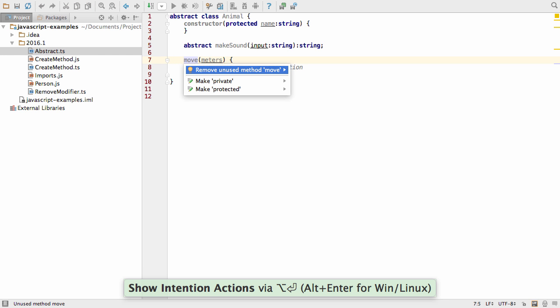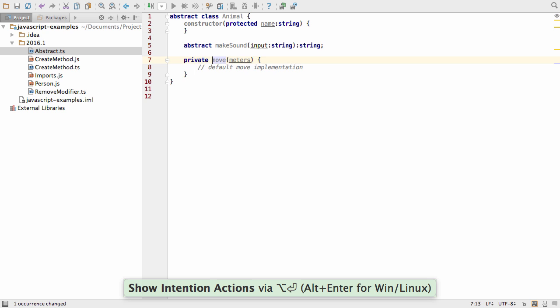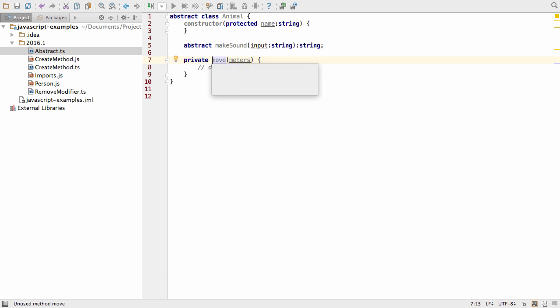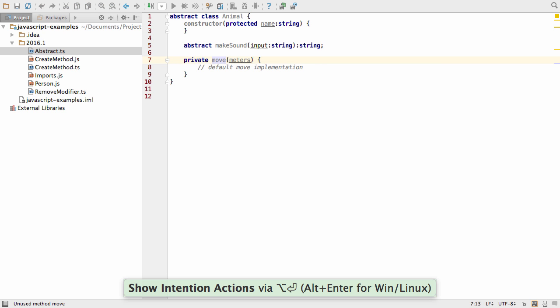IntelliJ IDEA can help with other modifiers too. You can change a method to private, protected or public. And it will warn you if this causes any problems elsewhere in the code.